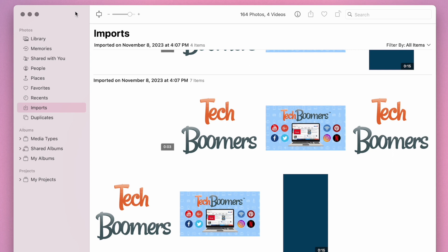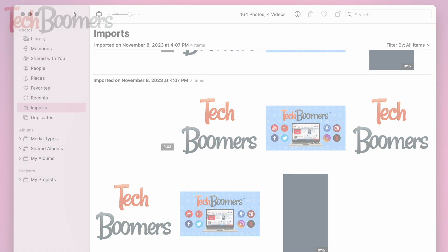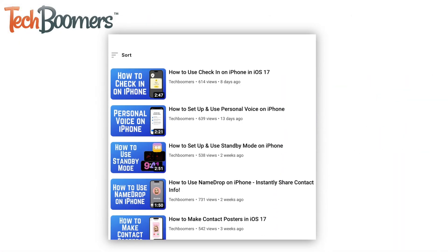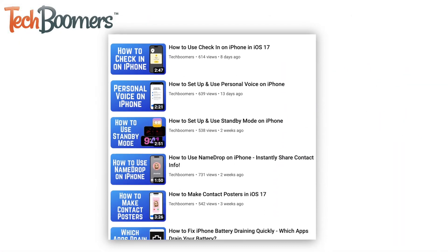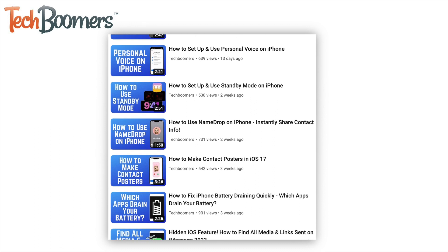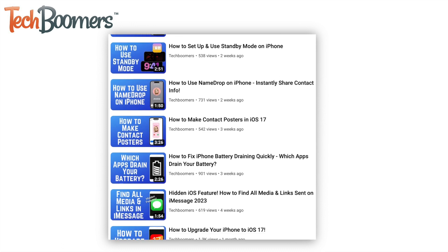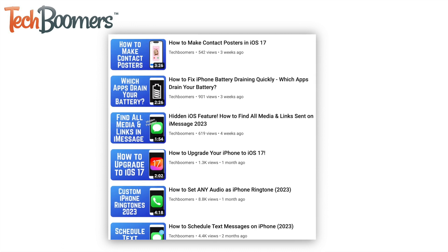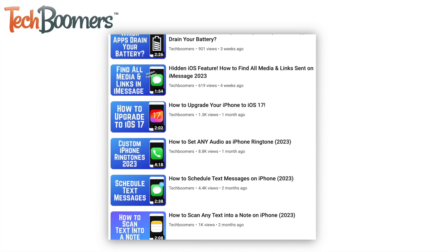That does it for our two easy ways to transfer photos and videos from your iPhone to your computer. For more helpful iPhone tips and tricks, check out our full playlist of iPhone tutorials — we'll have it linked in the description box below.